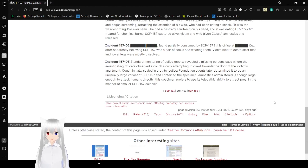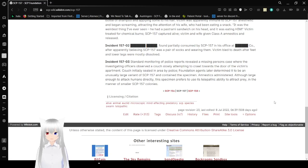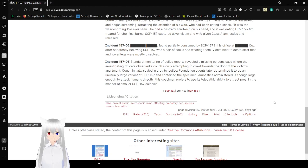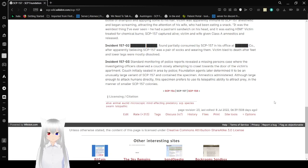Incident 157-03: Standard monitoring of police reports revealed a missing persons case where investigating officers observed a couch slowly attempting to crawl towards the door of the victim's apartment. Couch initially sealed in area by police. Foundation agents later determined it to be an unusually large mass of SCP-157 and contained the specimen.